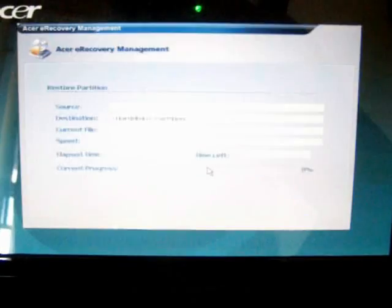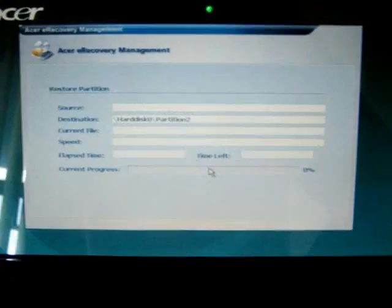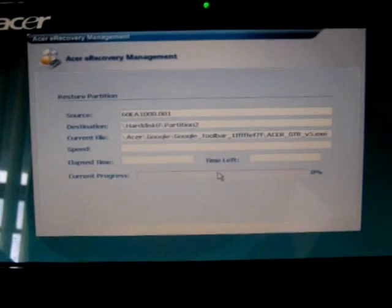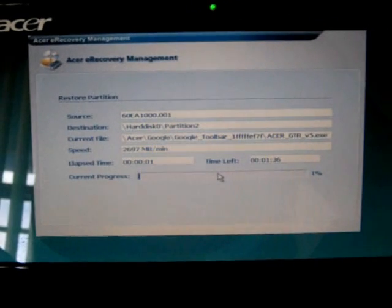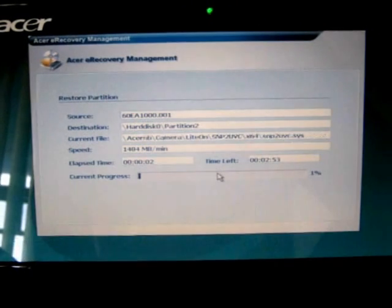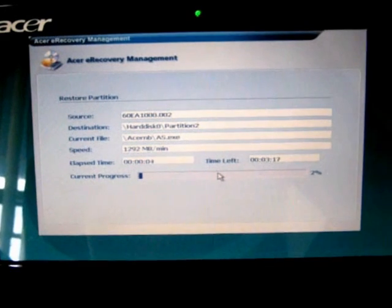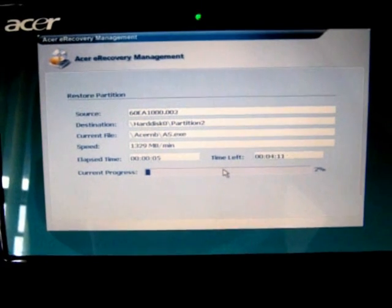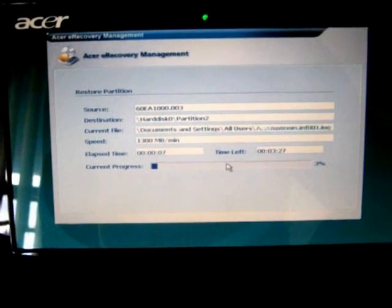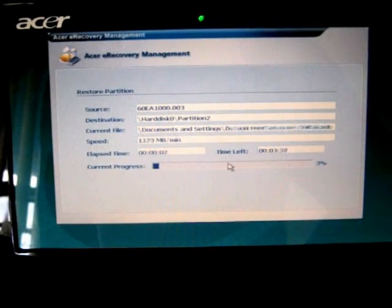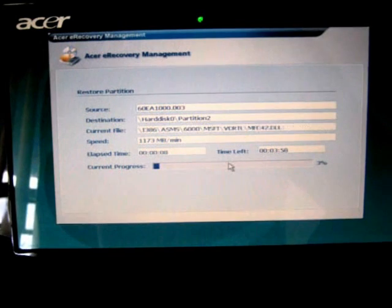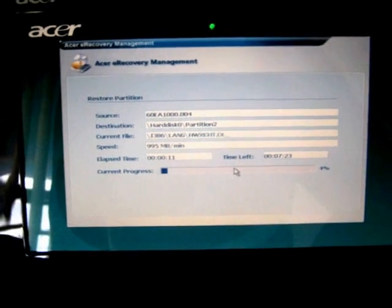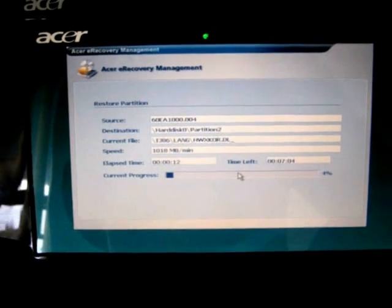Now formatting. This will take some time. Your netbook will be restored back to its original factory settings. Just wait for it to finish loading.